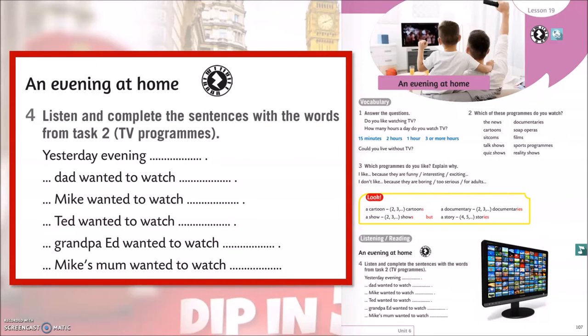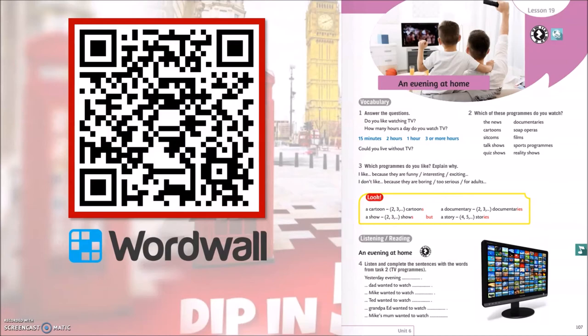Idemo provjeriti kako ste nadopunili rečenice u četvrtom zadatku. Yesterday evening, dad wanted to watch the news. Mike wanted to watch sports programs. Ted wanted to watch cartoons. Grandpa Ed wanted to watch documentaries. And Mike's mum wanted to watch soap operas. Nakon što si nadopunio rečenice, možeš riješiti i aktivnost na sljedećoj poveznici. Pauziraj video i riješi aktivnost.